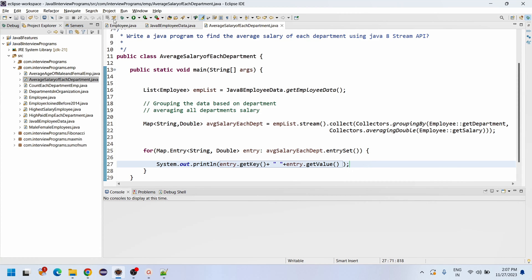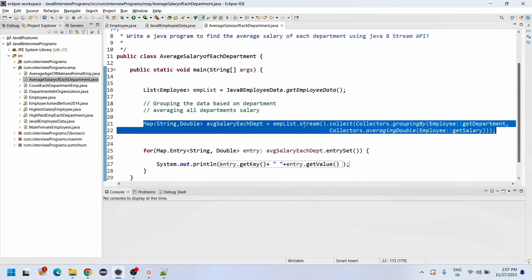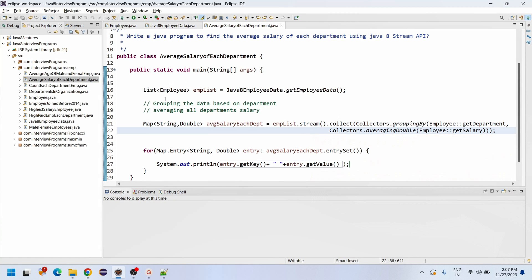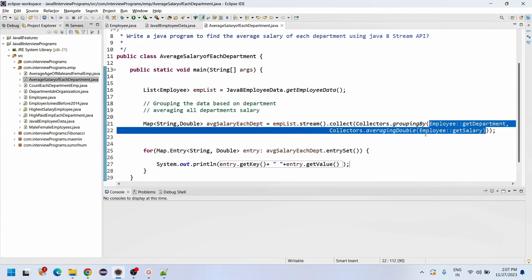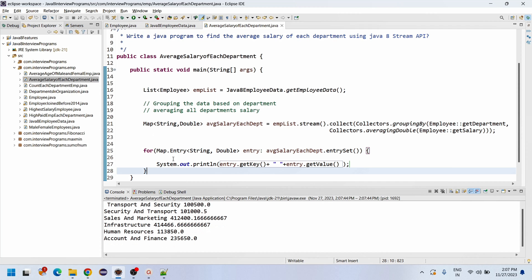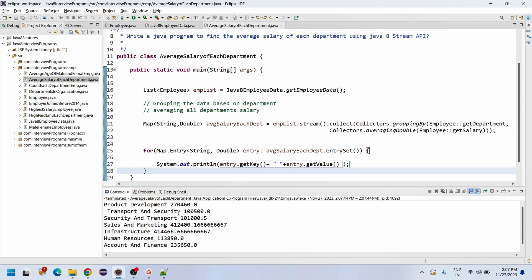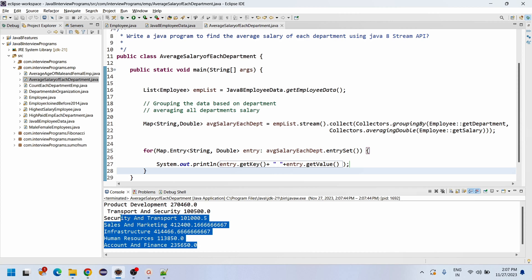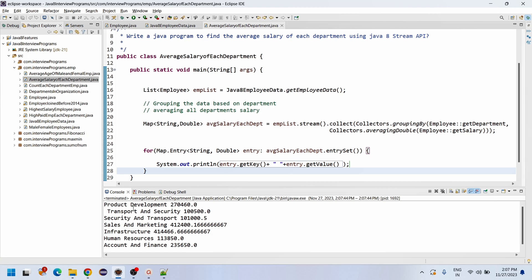So this is our logic. There are two main steps: grouping the data based on department, and averaging all department salaries using Collectors dot averagingDouble to get the average salary from each department. Let me execute the program. The first department shown is Product and Development, and each department is printed with its corresponding average salary.